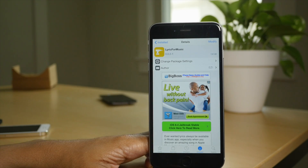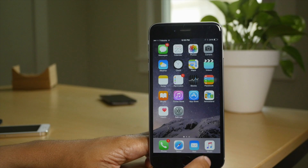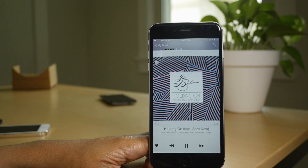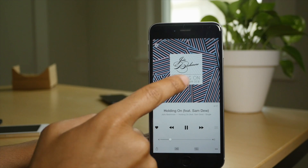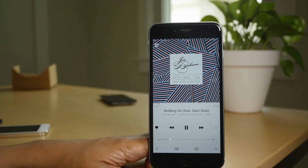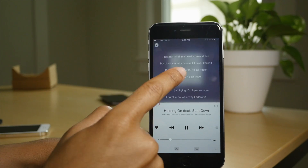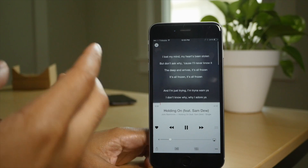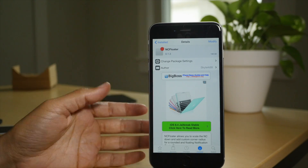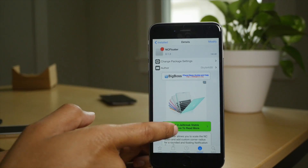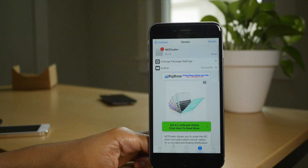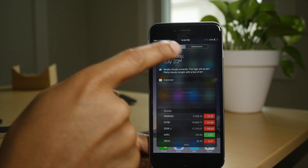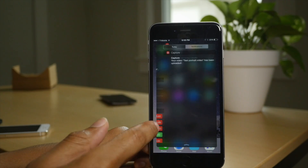Next up, Lyrics for Music. I love this tweak, it's really cool. This allows you to have lyrics for Apple Music. So even if you don't own these songs or you're just streaming Apple Music, you just tap on the Now Playing album artwork and there you go, all your lyrics right there. Next up, NC Floater, a free tweak that allows you to scale down the notification center and also round the corners as well, as you can see right here.